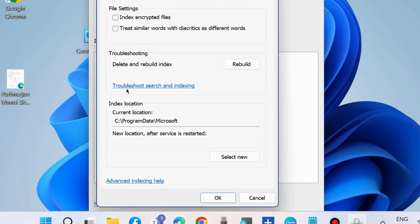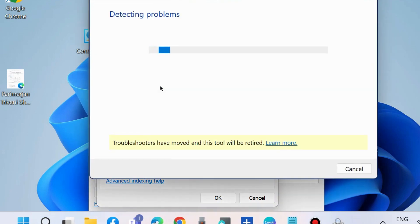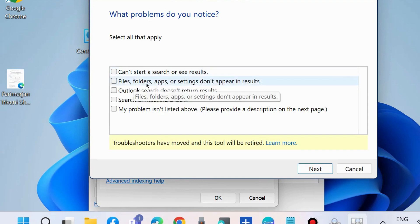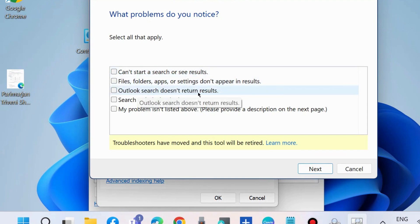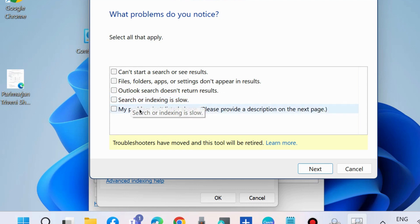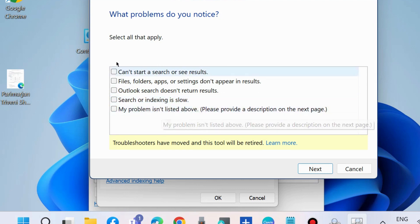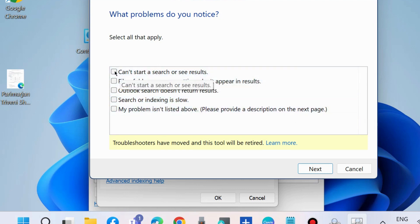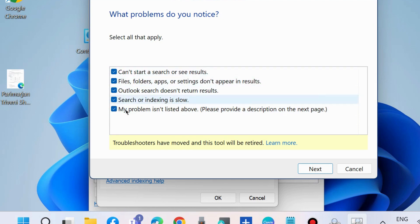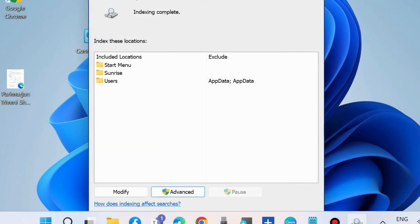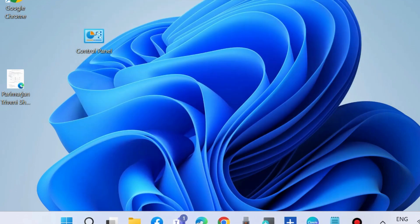Here, choose Troubleshoot Search and Indexing. When detecting problems, select what problems you notice: cannot search, search, or see result files/folders. You may choose all of them or select your relevant problem. Thereafter, choose Next. This will resolve your search bar issues in Windows 11 and Windows 10.